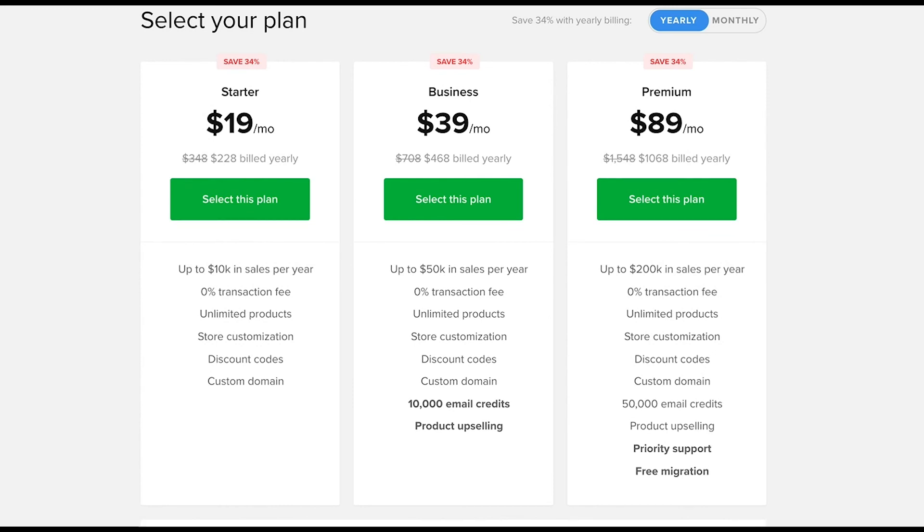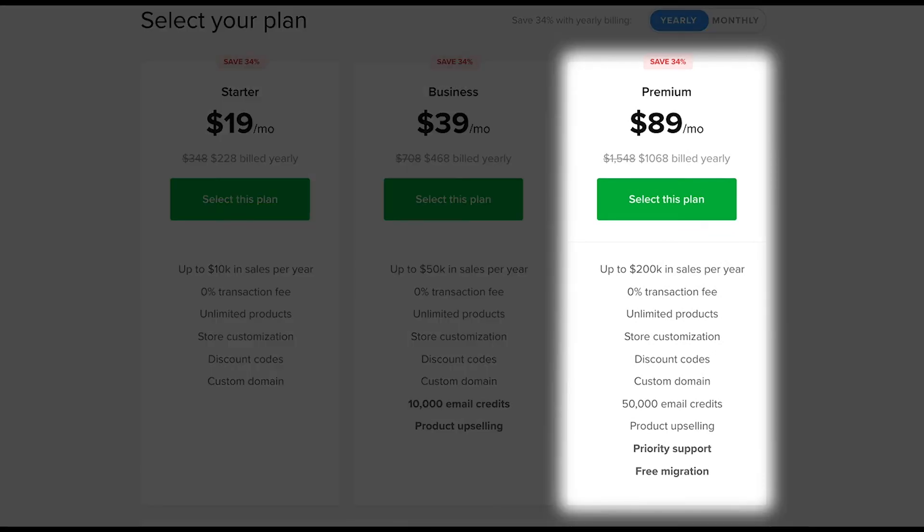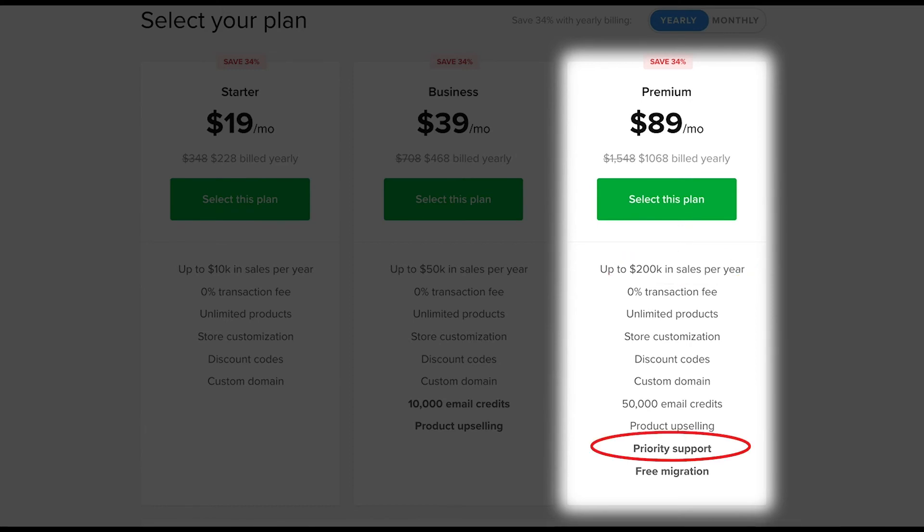If you expect up to 200k in sales in a 12 months period, you'll want to opt for the premium plan right away. The premium plan has it all plus priority support and free migration for anyone who's switching from a different platform.